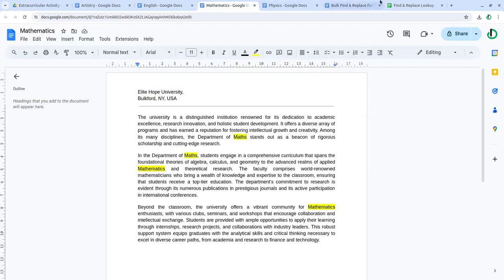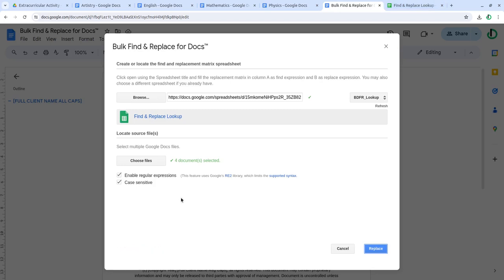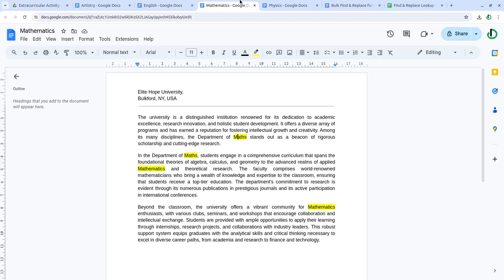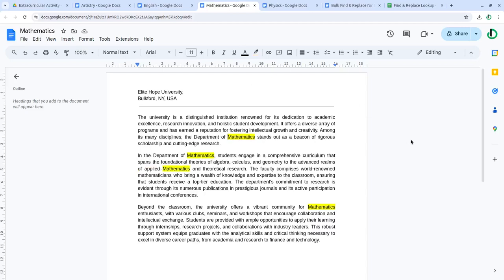I click replace, I click OK, and now mathematics is complete.